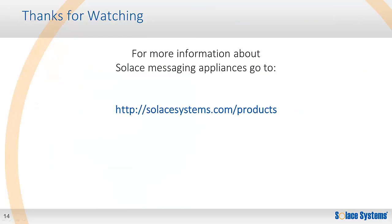Thank you for watching this video. You can find out more information about the Solace Messaging Appliance through this link. And you might want to check out our other screencast for more on Solace's guaranteed messaging performance.